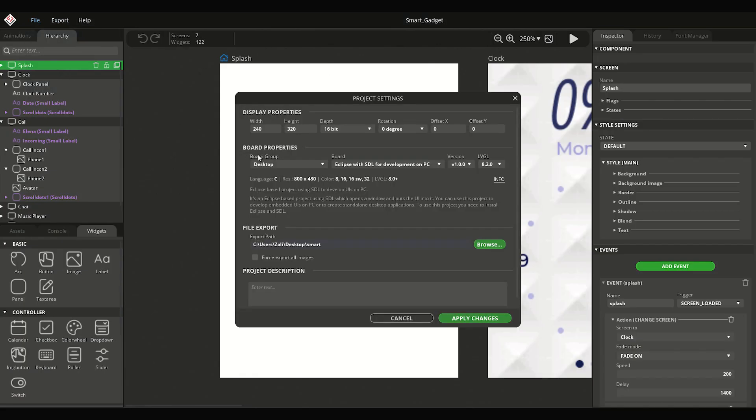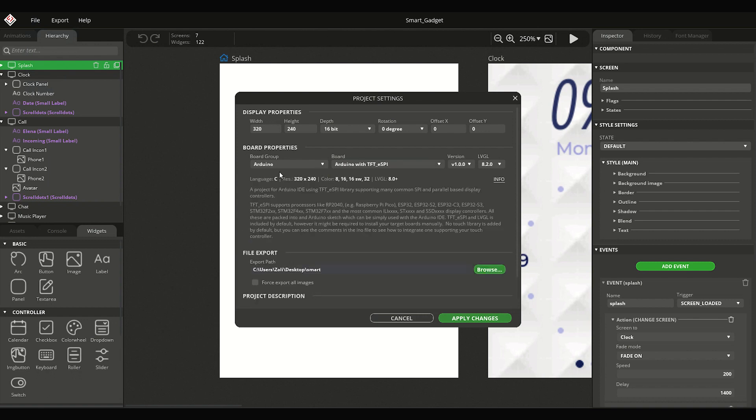In the Board Properties section, the board group is set to Desktop by default. Change it to Arduino. You will see a board for TFT eSpy driver. It's a popular driver library for Arduino, supporting many display controllers, including our ILI9341.